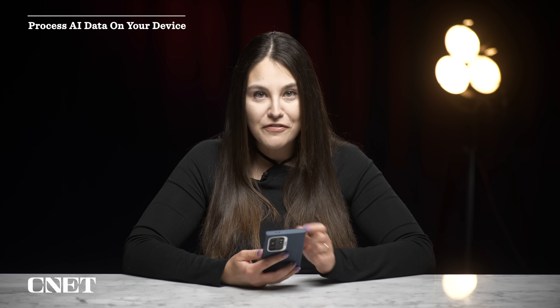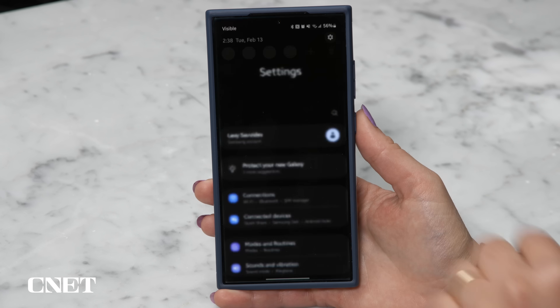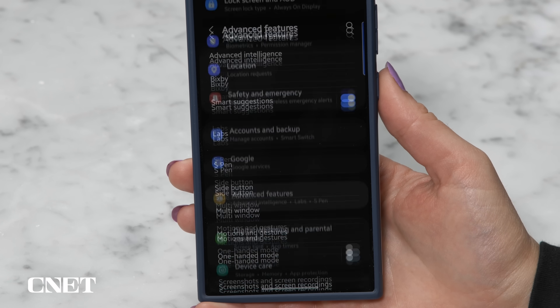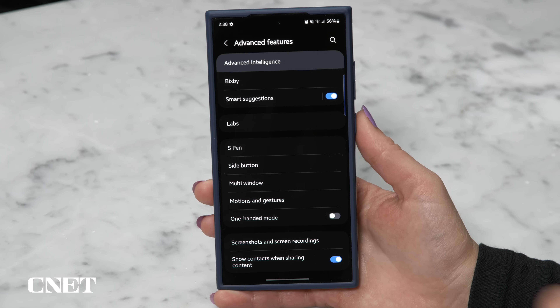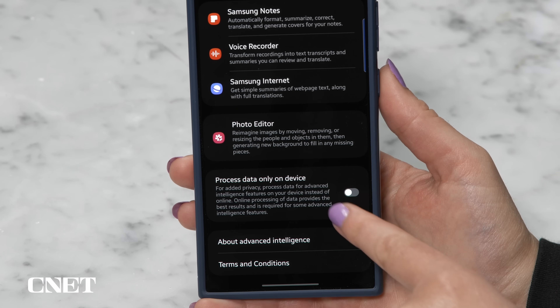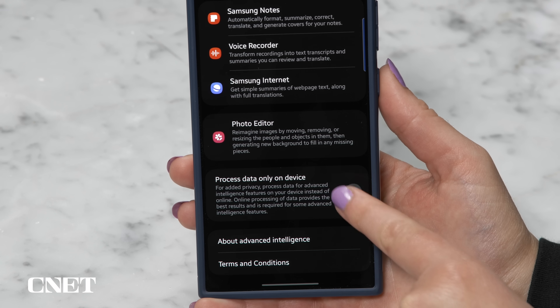This one is for your privacy. With all the AI features on this phone, you might want to make the processing happen on device rather than sending it to the cloud. Go to Settings > Advanced Features > Advanced Intelligence and press Process Data Only on Device.